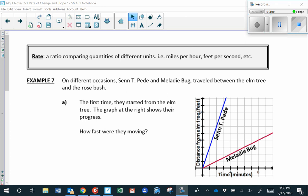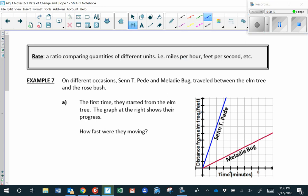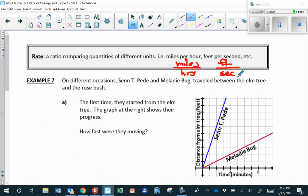Continuing — remember that a rate is a ratio that compares quantities of different units. For instance, miles per hour, feet per second. Usually we indicate that fraction bar with the word 'per,' so miles per hour could be written as miles over hours, and feet per second could be written as feet over seconds.